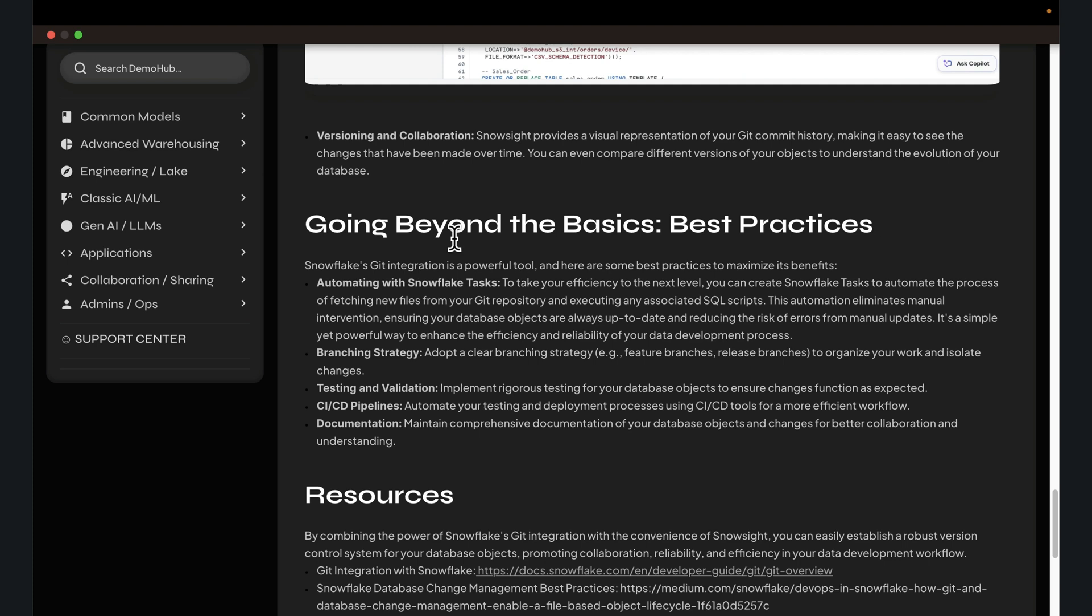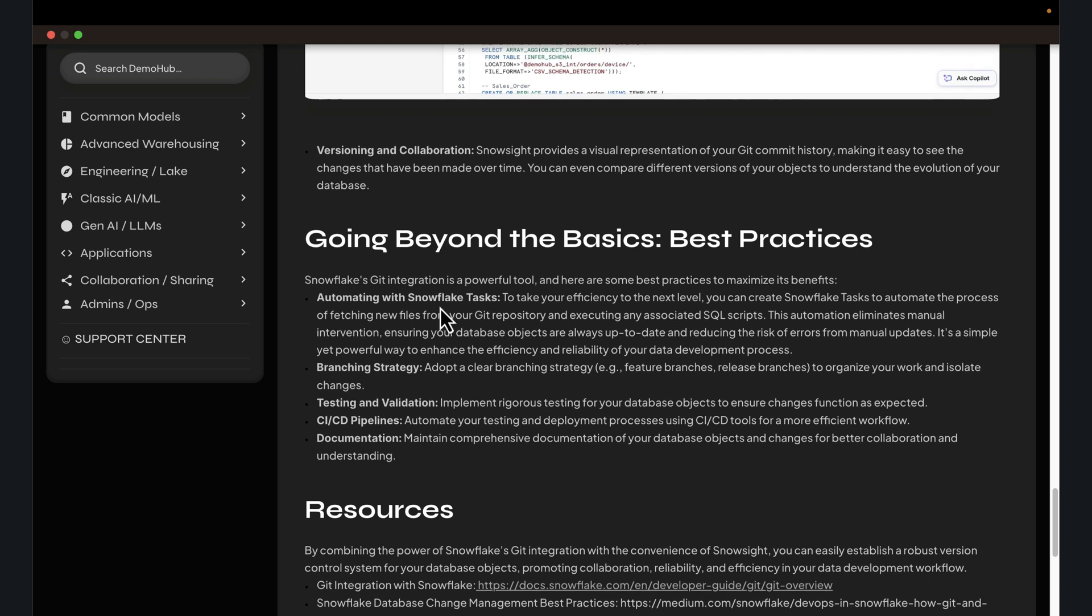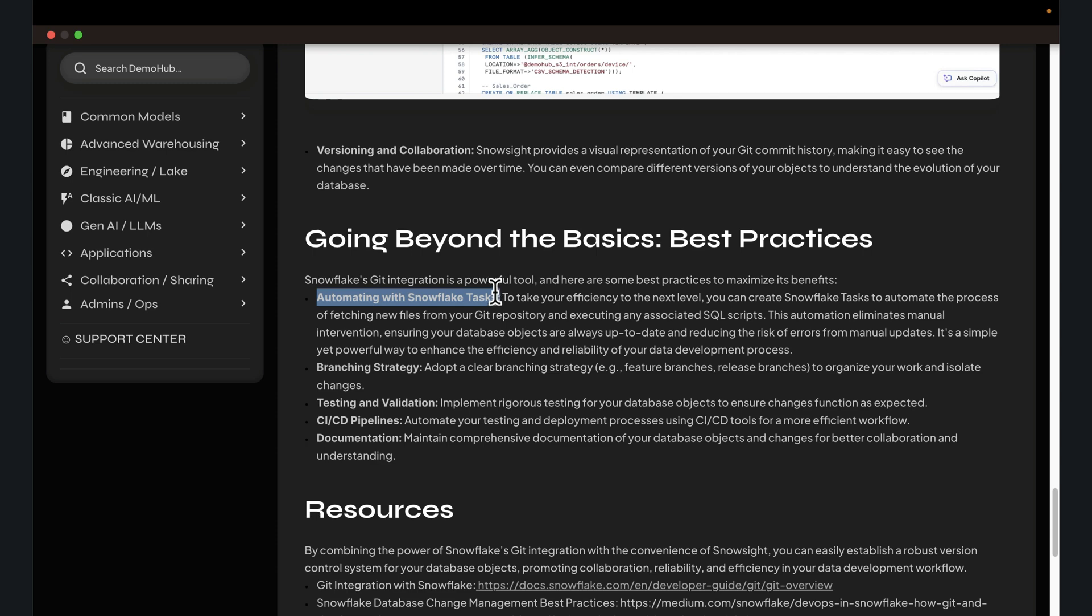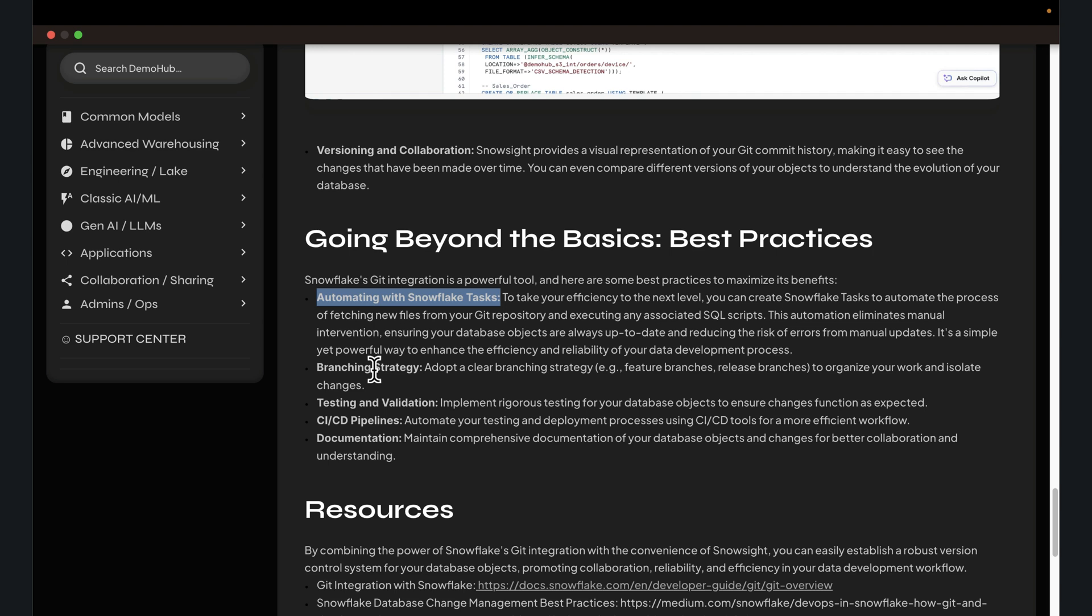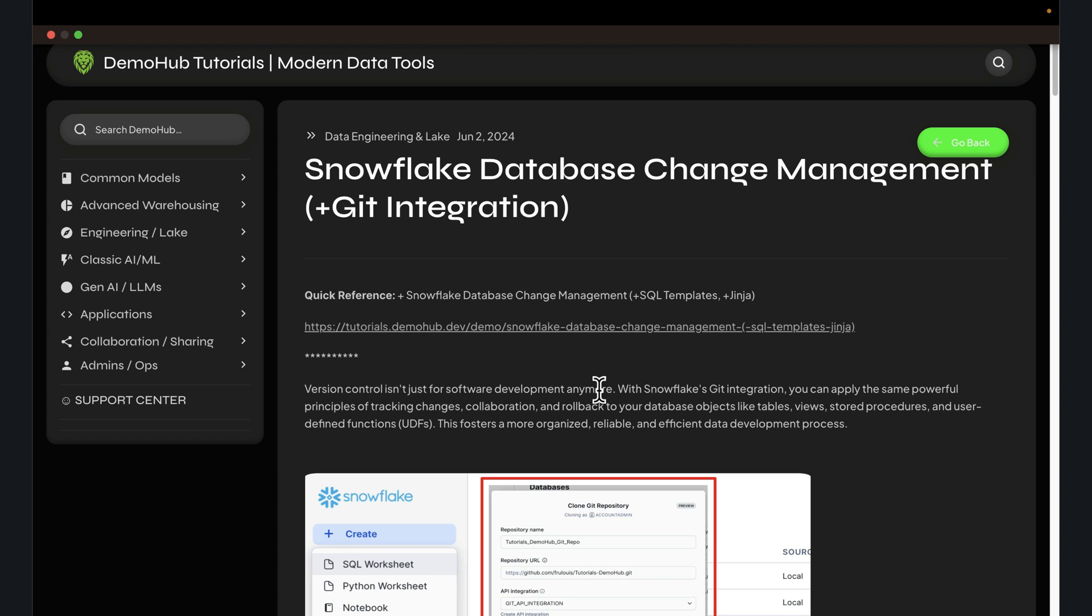They have ways in which their code and development paradigms work. Take that into consideration. Automate as much as possible with Snowflake tasks to fetch scripts and execute those scripts. Think about your branching strategy. This tutorial doesn't recommend a branching strategy. You probably have a way you do your branching and merging and pull requests, your testing and validation, how you promote things from a lower environment to production or to a higher level environment. Those are things you have to think about going beyond the basics, but hopefully this was helpful.